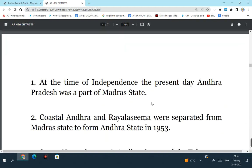Which one of the following is an incorrect statement? At the time of independence, the present day Andhra Pradesh was a part of Madras state - yes, this is a correct statement. So when India got independence on 15th August 1947, we didn't have the state of modern Andhra Pradesh. At that point of time, the two Telugu speaking regions of Rayalaseema and Coastal Andhra were part of Madras state. So at the time of independence, the present Andhra Pradesh was part of Madras state. This is a perfectly correct statement.